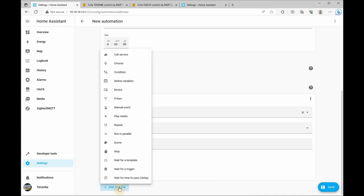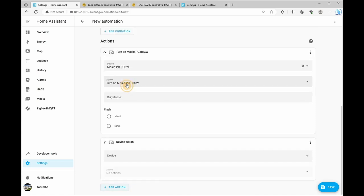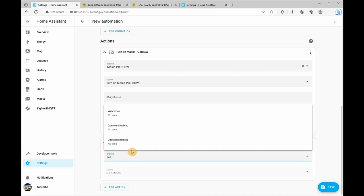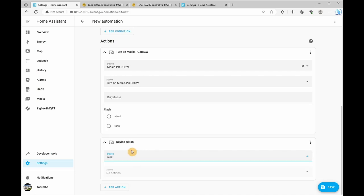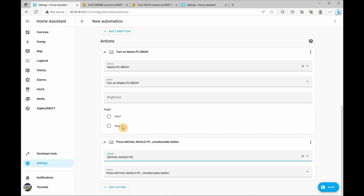So let's click add action. Let's click on device. The device will be the PC and it's going to press the wake up button, and then click save.